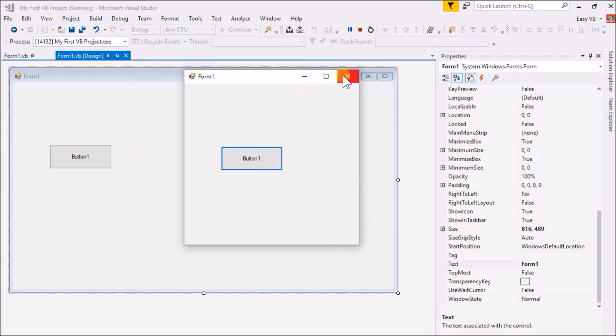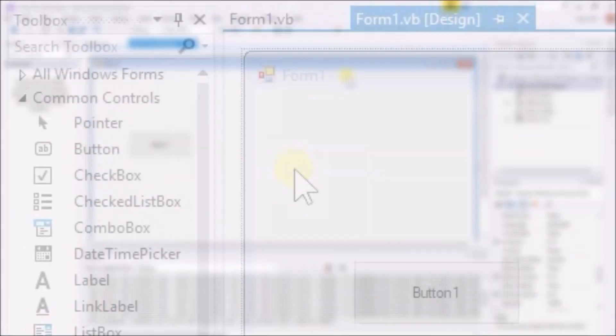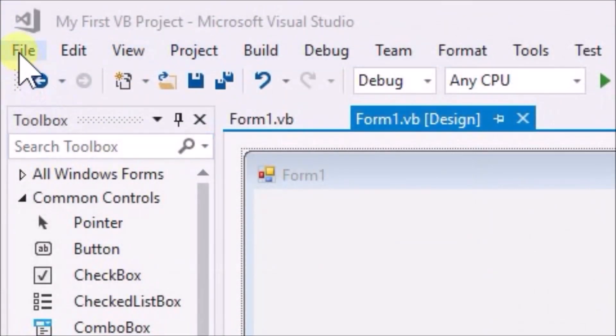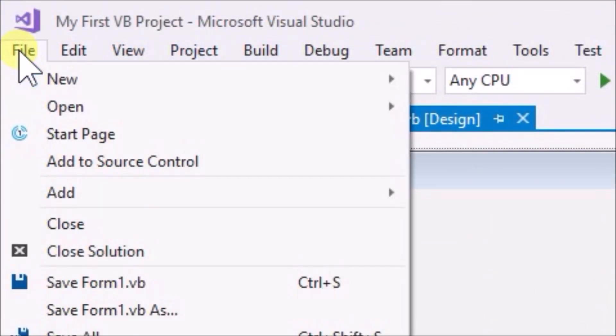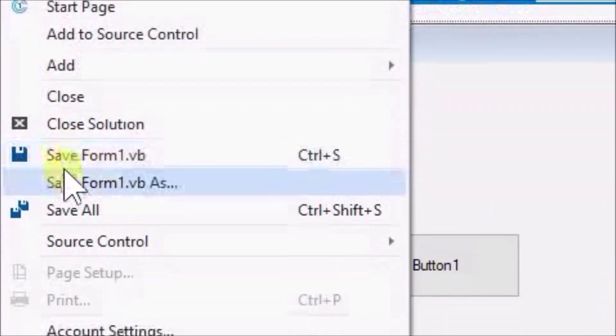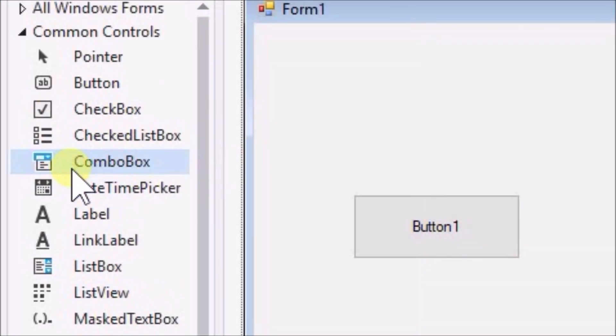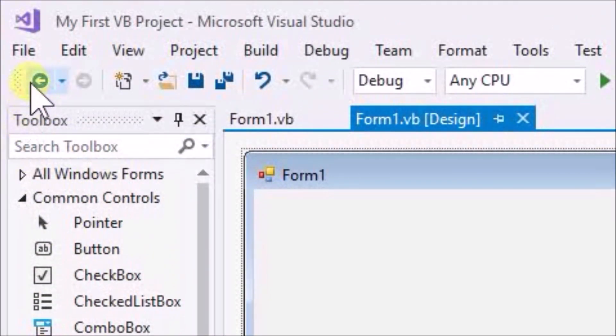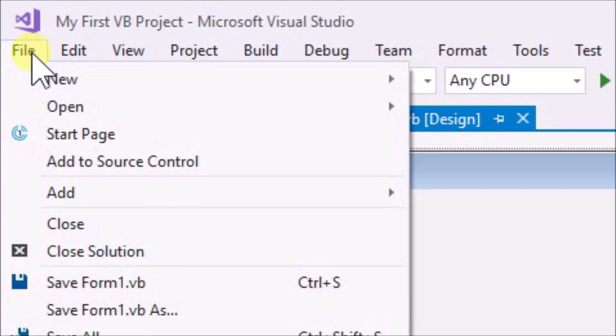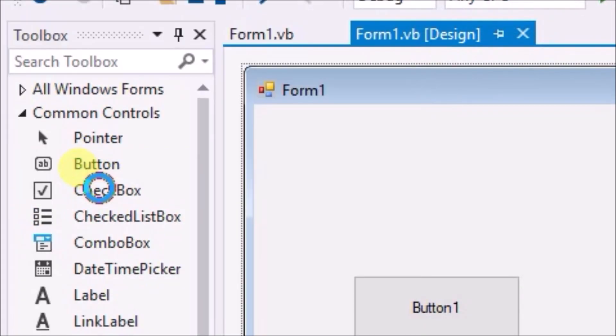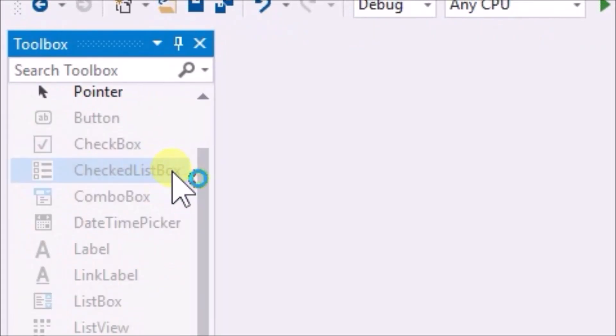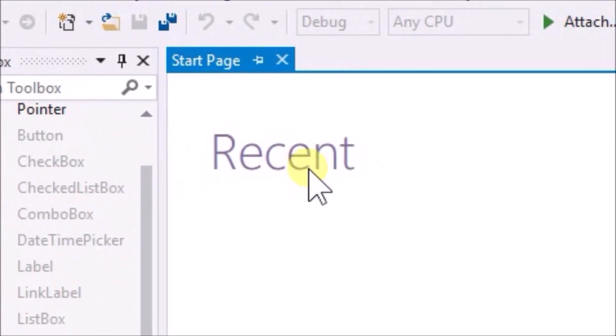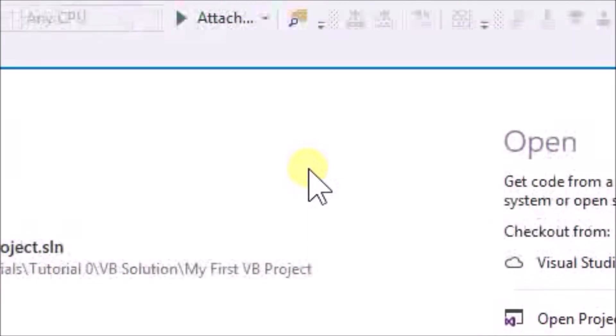Now we will save our first visual basic project. To do that, go to the file menu and click save all. Remaining in the file menu, click close solution. Then close down the visual studio IDE completely.